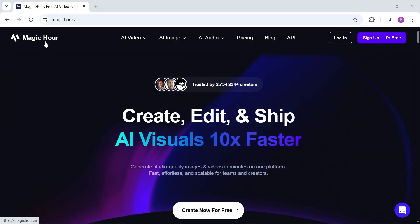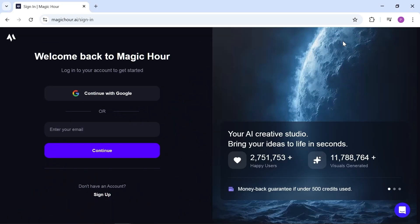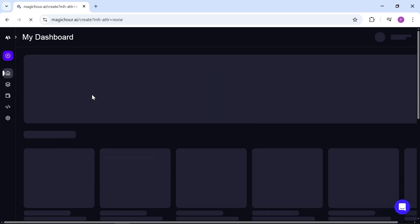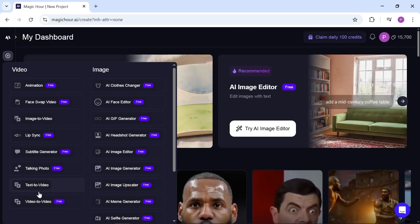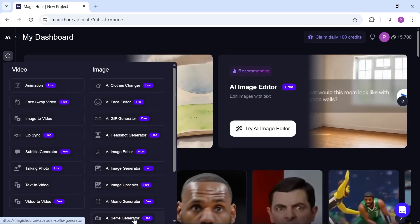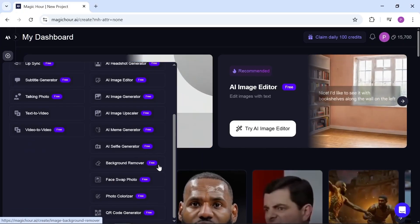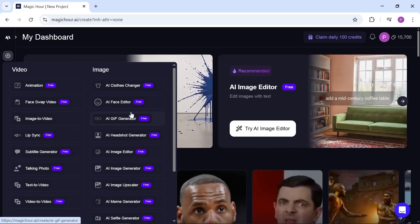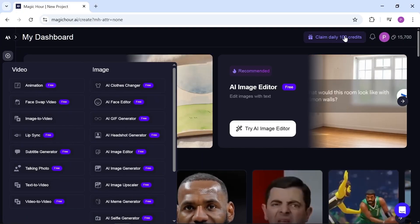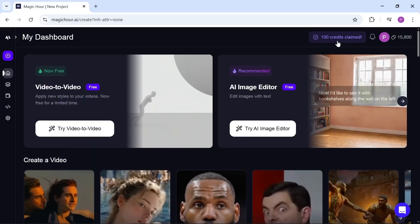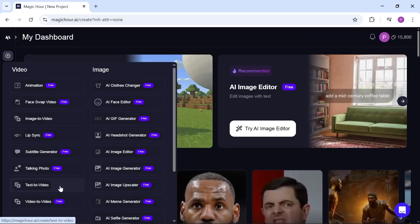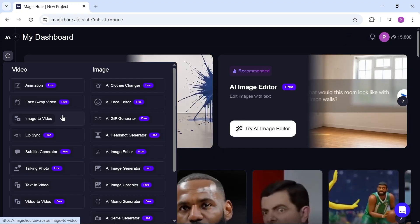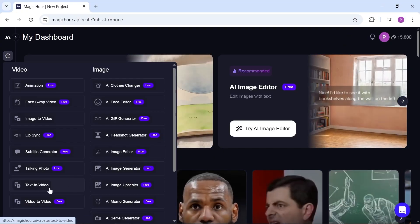The platform is called Magic Hour and I've left the link for you in the description. Once you open it, you can sign up using your Google account. Inside your dashboard on the left side, you'll see that almost all the AI tools here are free and easy to access. Some of them aren't completely free but you can use your daily credits to try them out without paying anything. Only the text to video and image to video tools require credits to use.